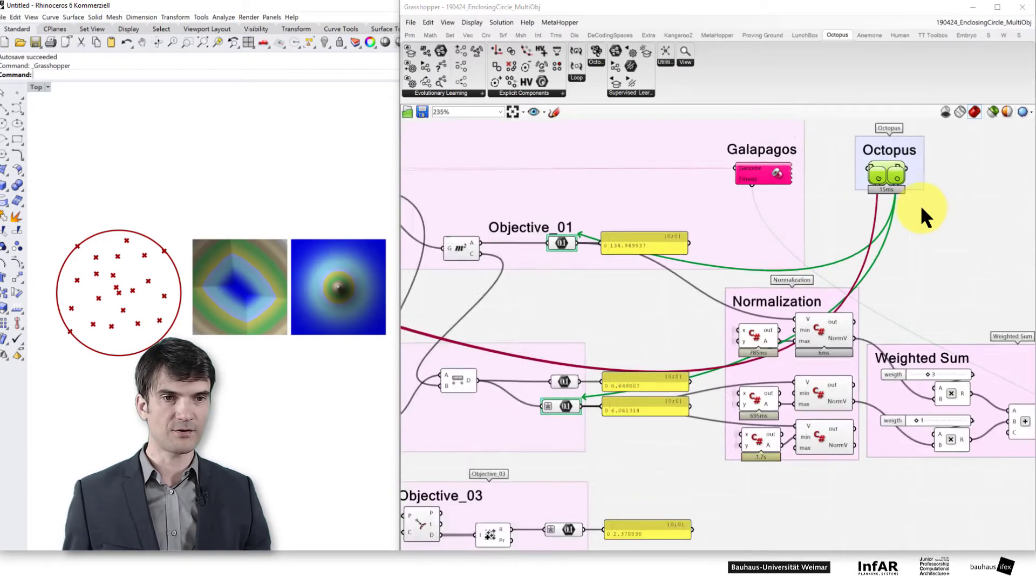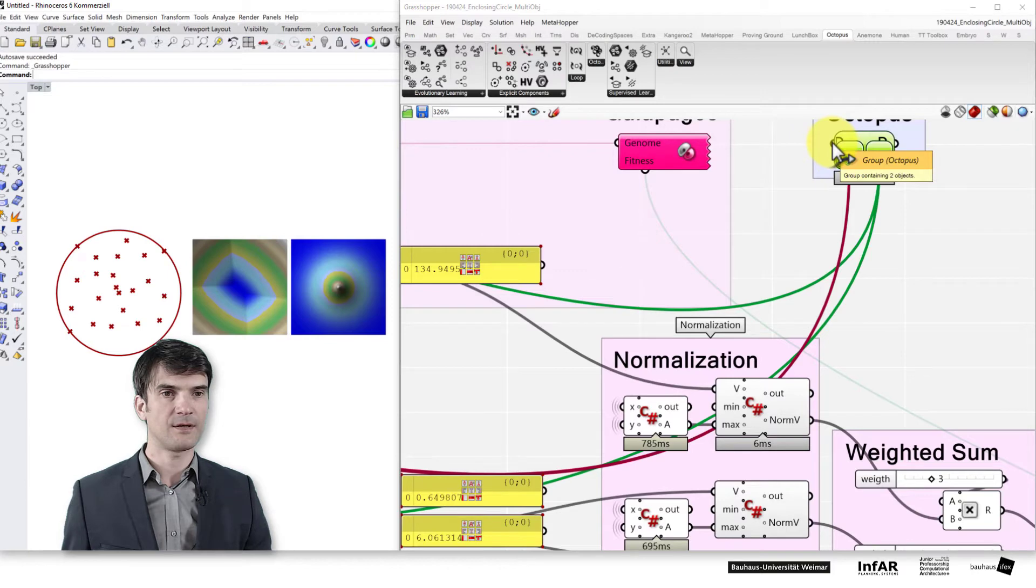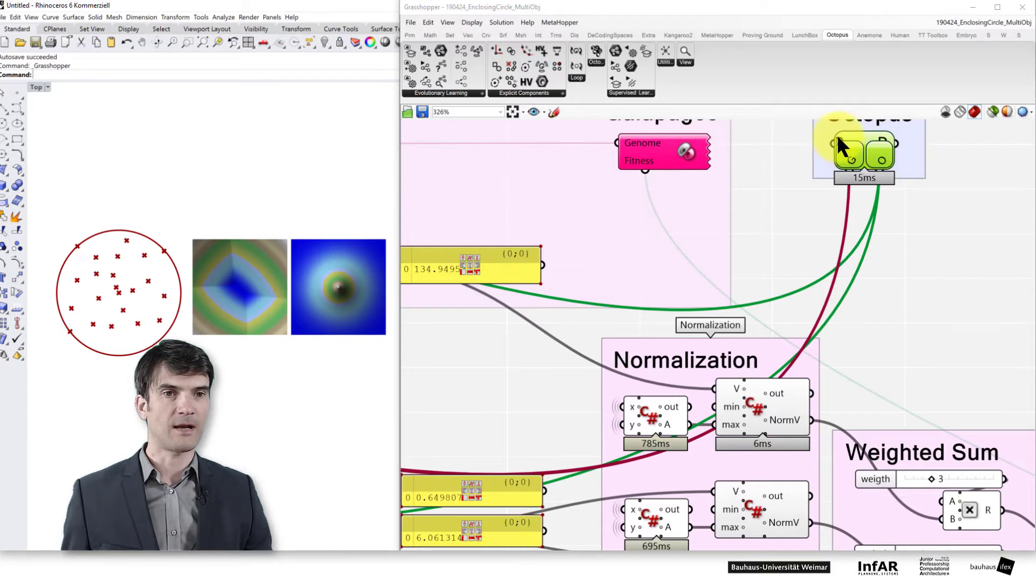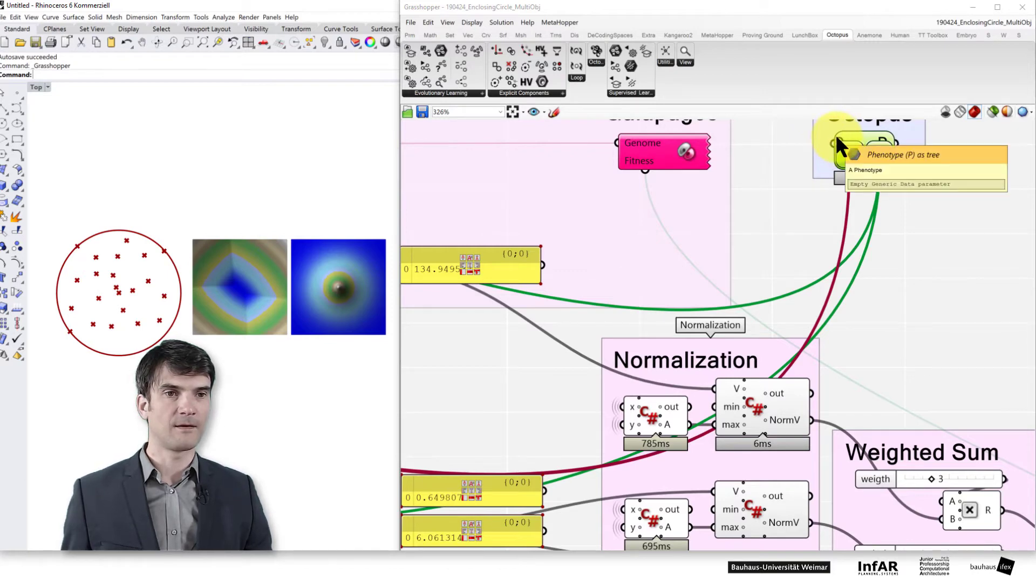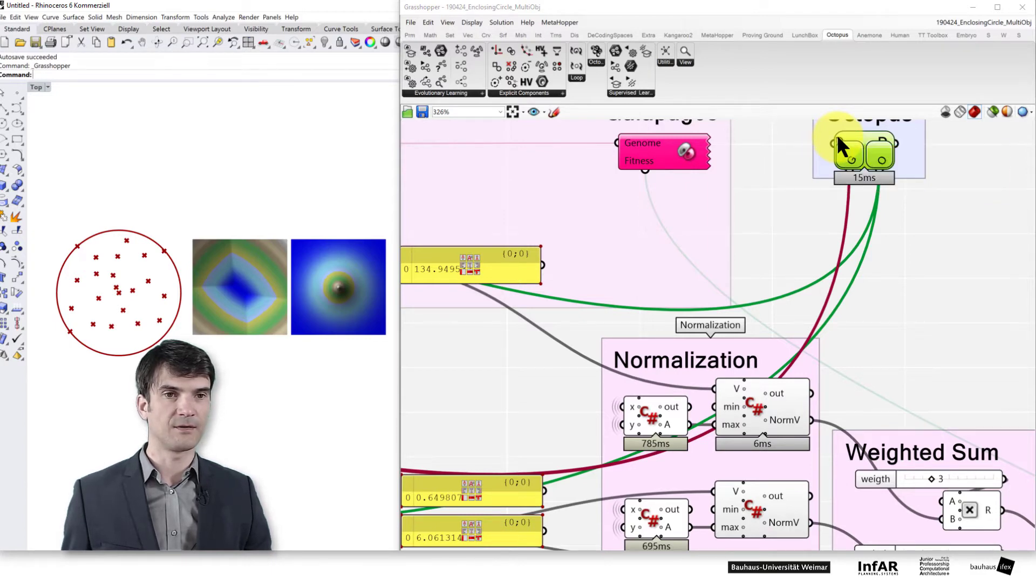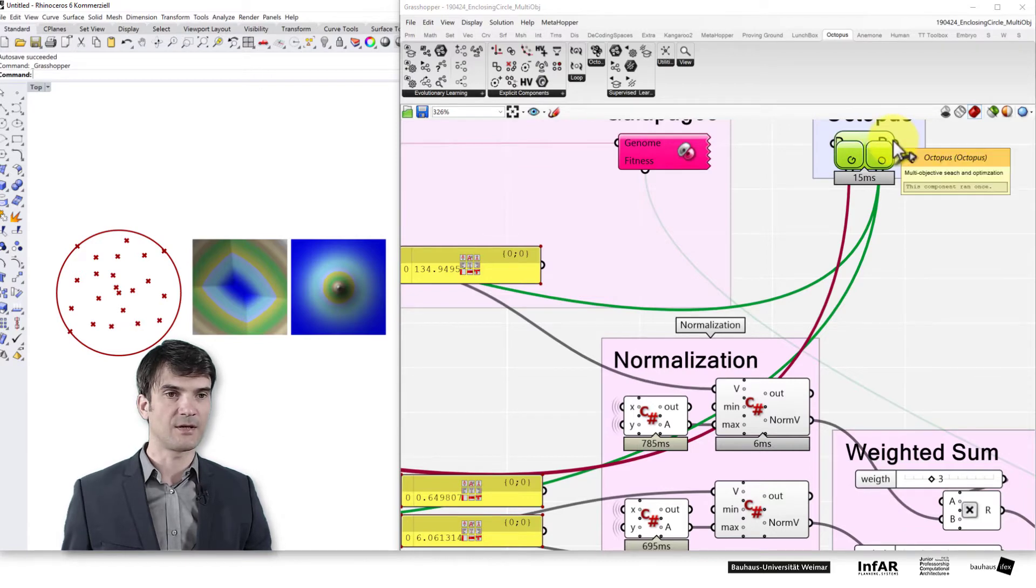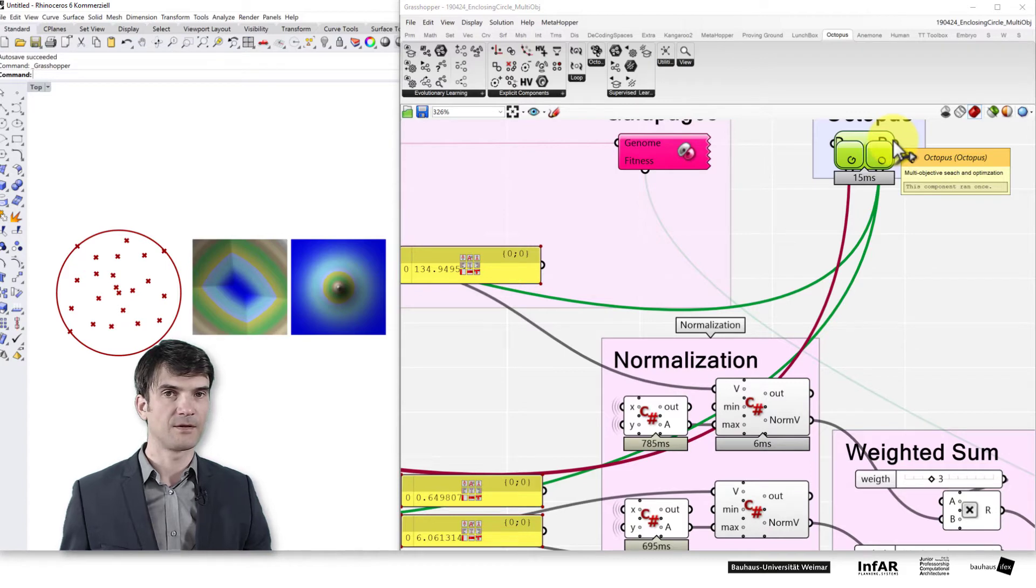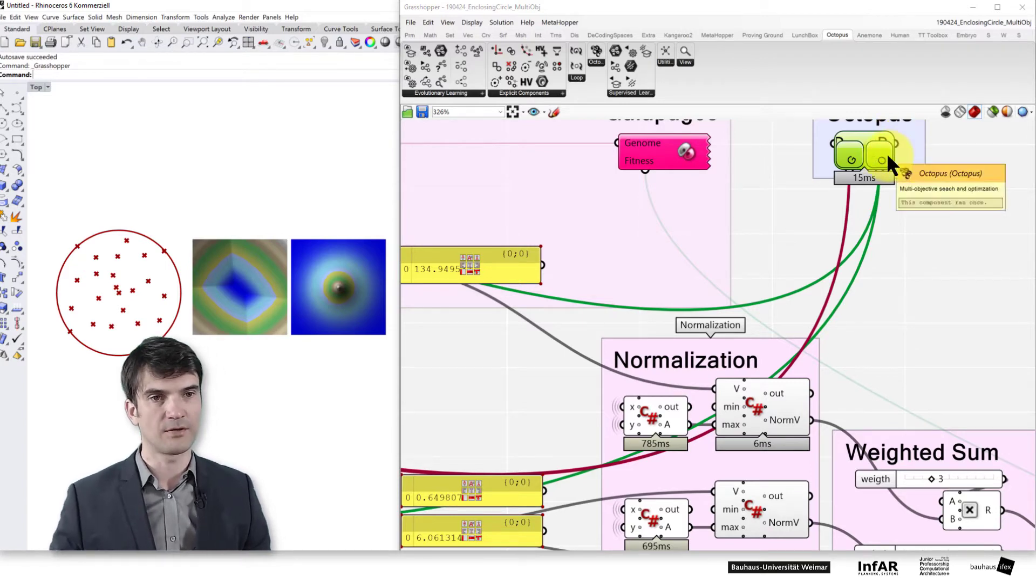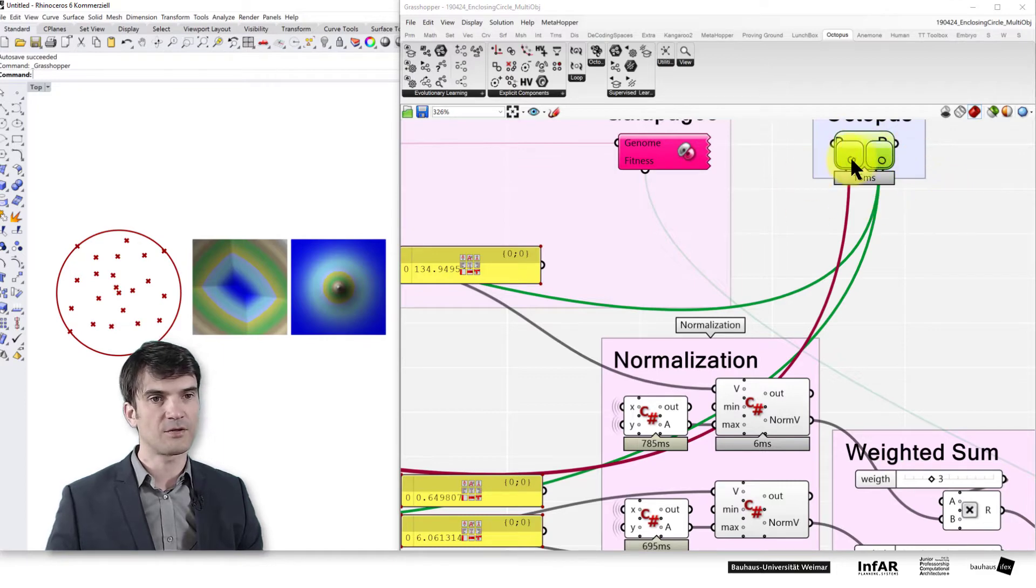How to use the plugin? You can here plug in the phenotype which is used for visualization, and here again you can get the multi-objective solution set as an output. But we don't use this input and output.